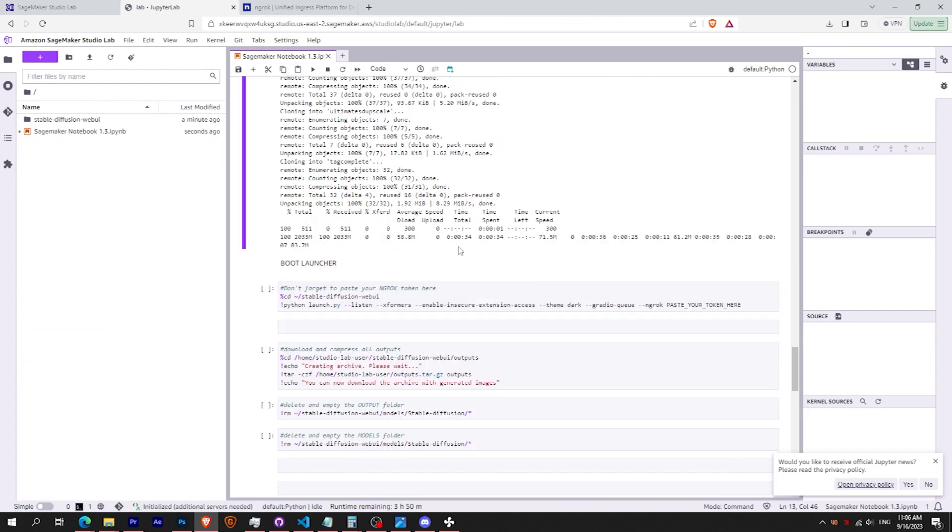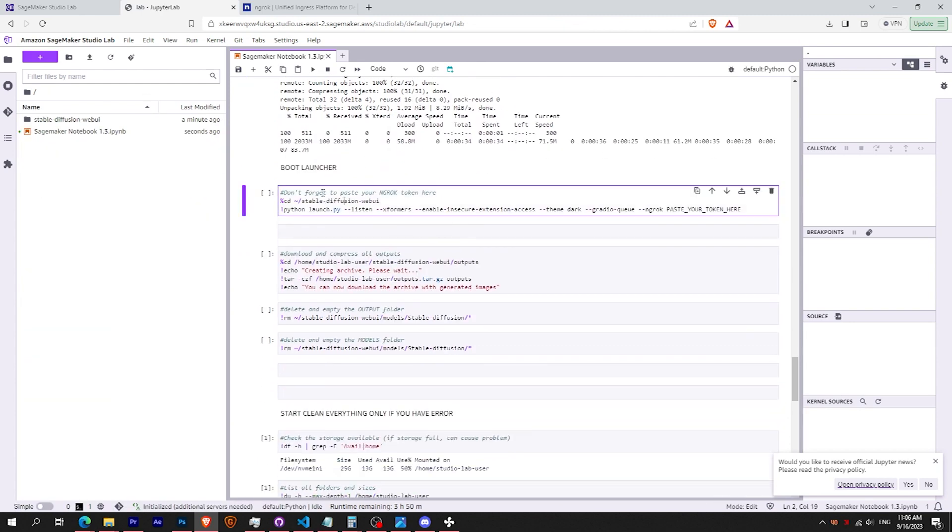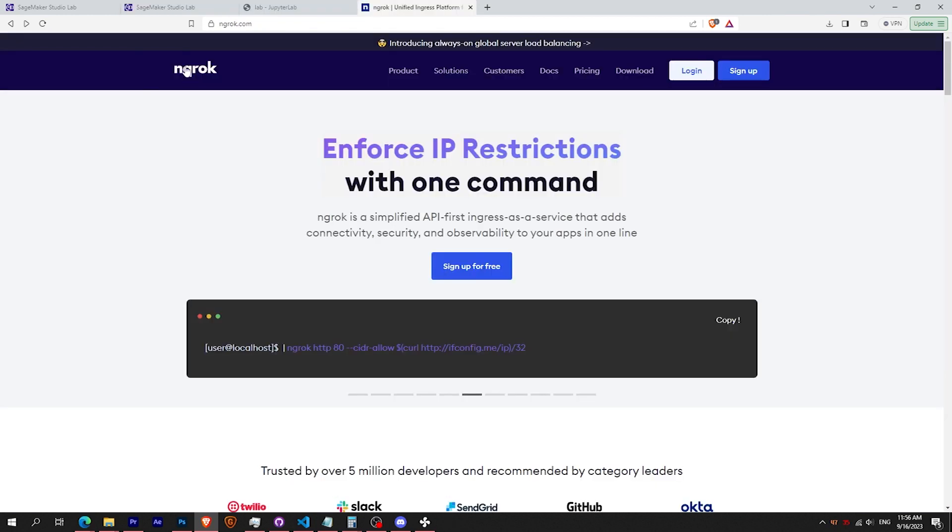Now, you need to create a NGROK token. This will create a tunnel to access the web UI, because SageMaker doesn't work with Gradio.